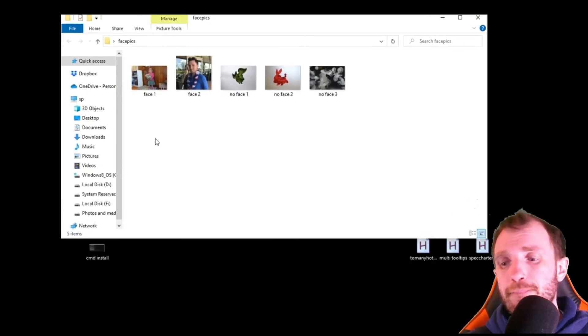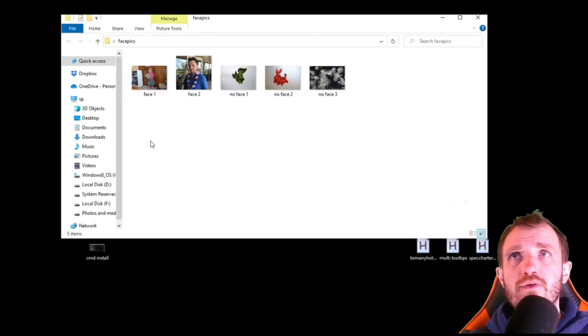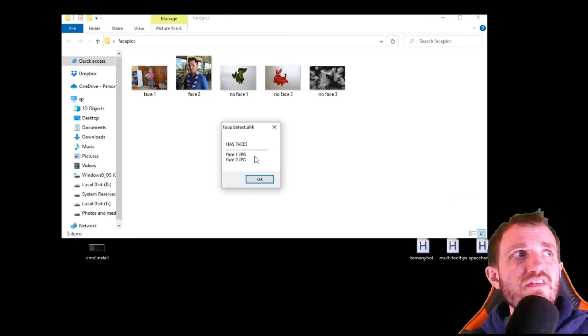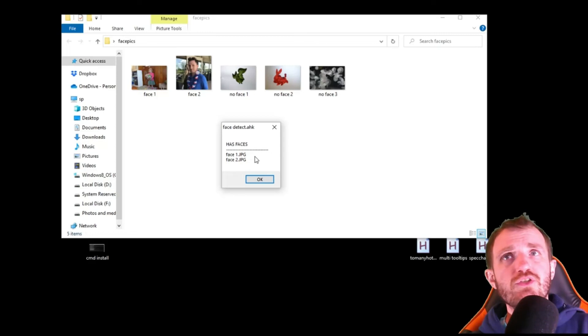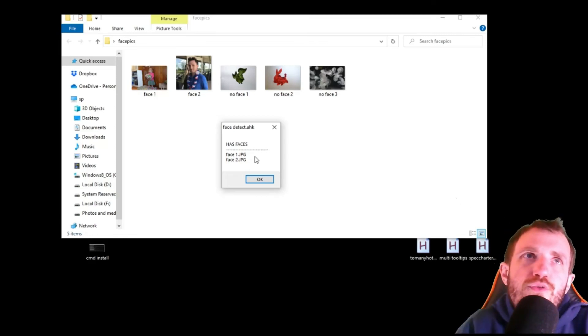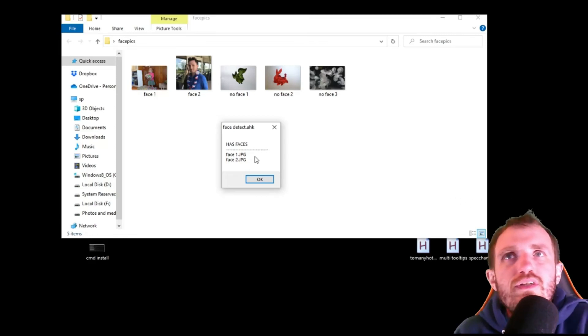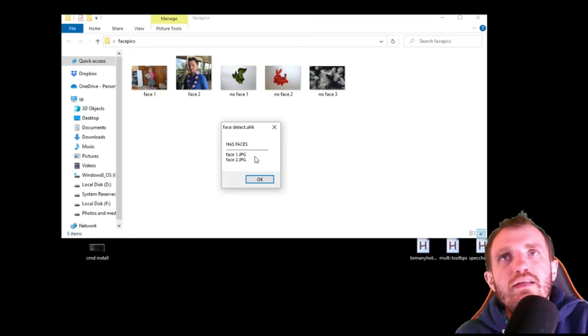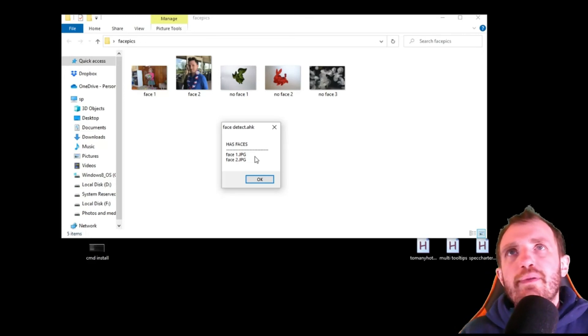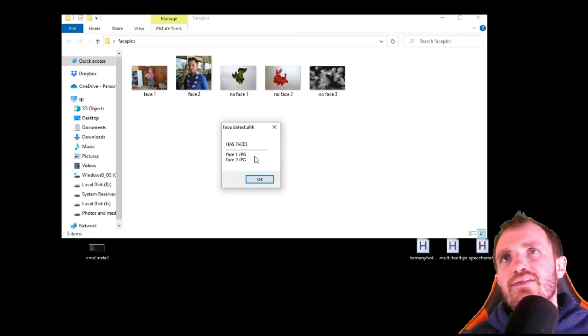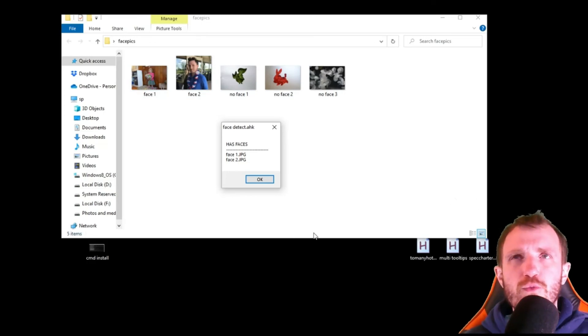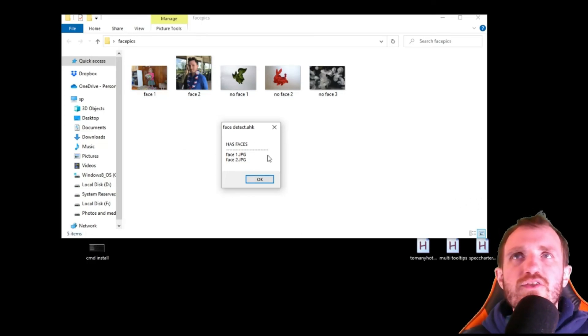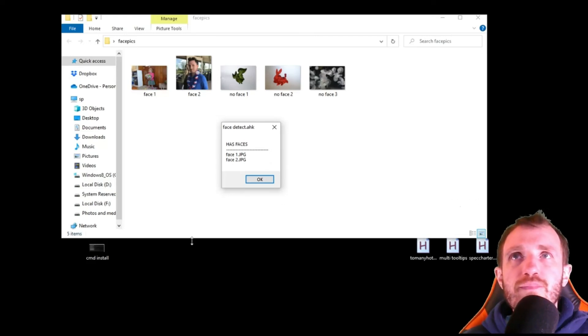That was like what, one second? That was for five pictures. So obviously if you're sorting through like a thousand pictures, yeah, it might take a little bit. It really depends, and especially on like the size of the picture and stuff. These ones are cropped pretty small so it's super fast. And as you see, has faces, there's that little line break that I was talking about with all the minuses just to make it look good.